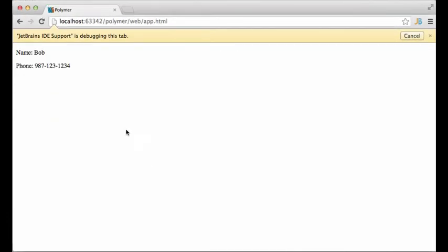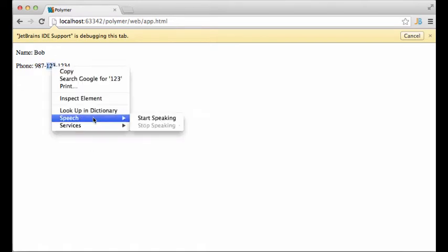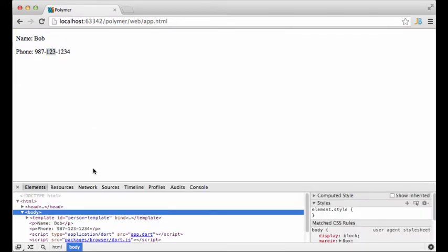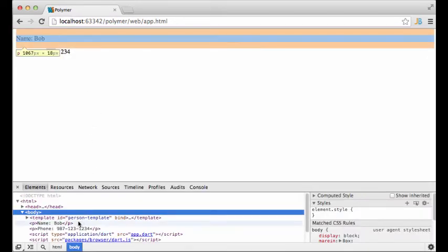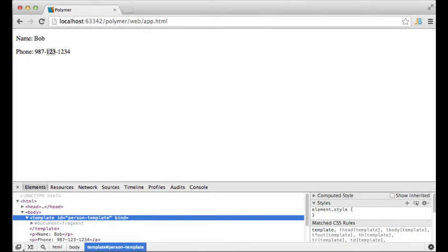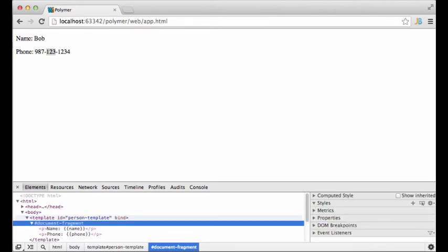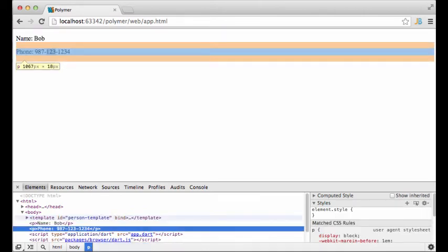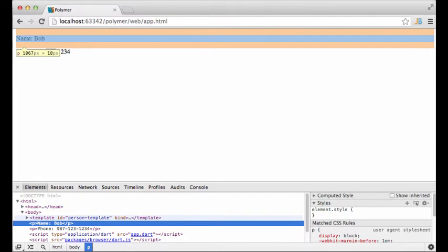As you can see, the template has finally been rendered. Let's use inspector to see what the DOM actually looks like. There is a template element that stores a document fragment and an instantiated template just next to it.